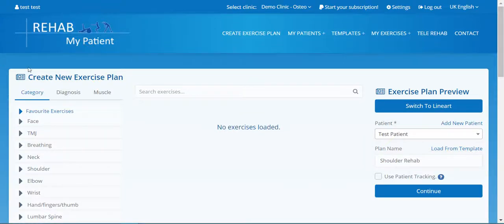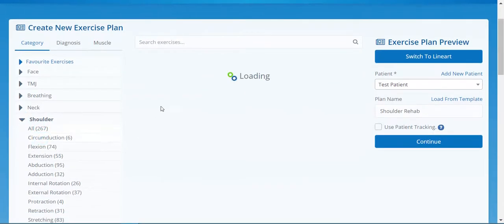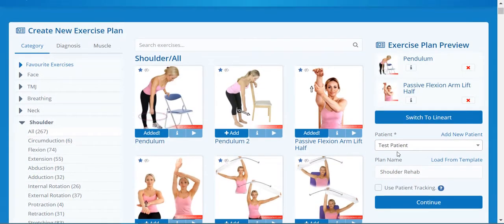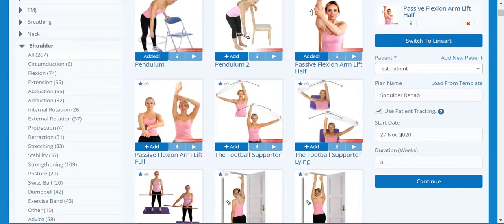You asked for it, we provided it. We've included patient tracking that includes patient reported outcome measures. To get started, create your exercise program — let's create a shoulder plan and add shoulder exercises. Simply click the patient tracking option, choose your start date, which is probably going to be today, and set the duration of how long the program is going to run.